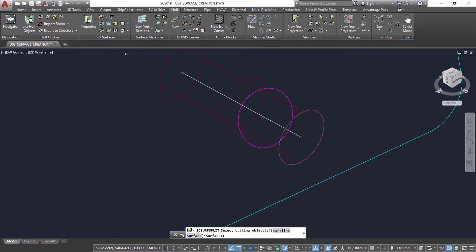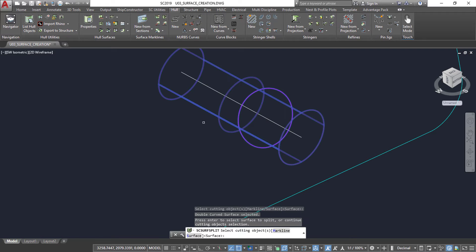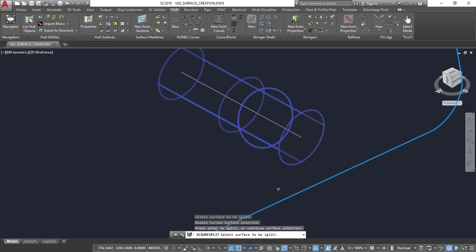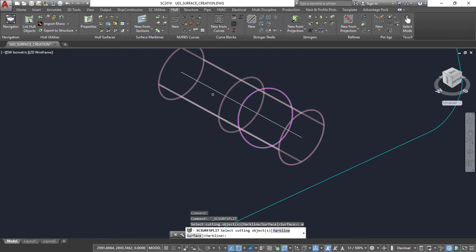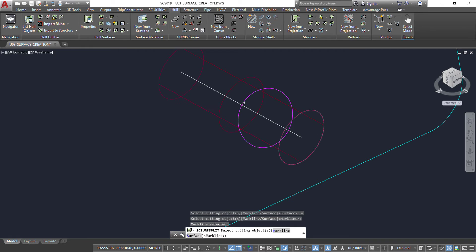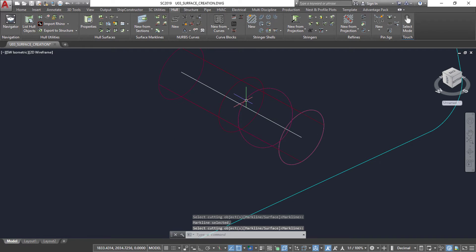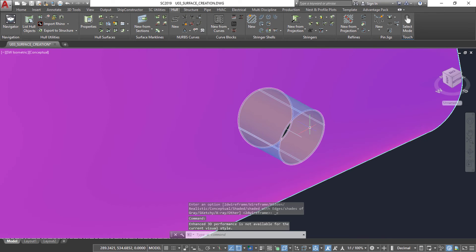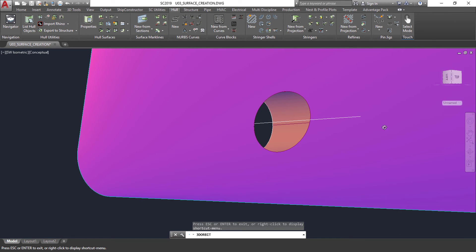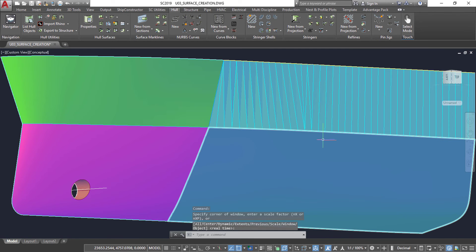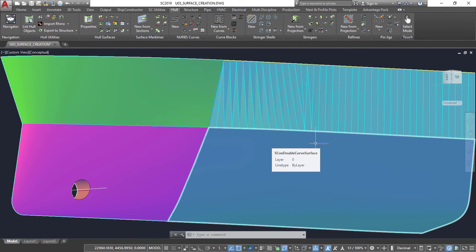With the intersection modeled, we can now split the surfaces and perform a cleanup of unwanted surfaces. The bow thruster is now completed. Ship Constructor surface creation and management capabilities were designed to meet all your shipbuilding needs in an easy-to-use manner.